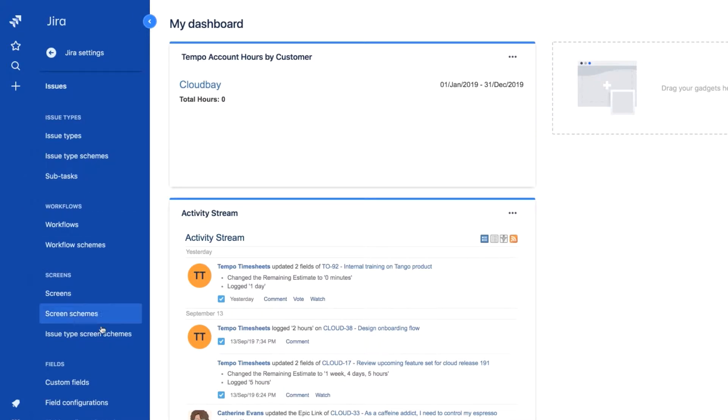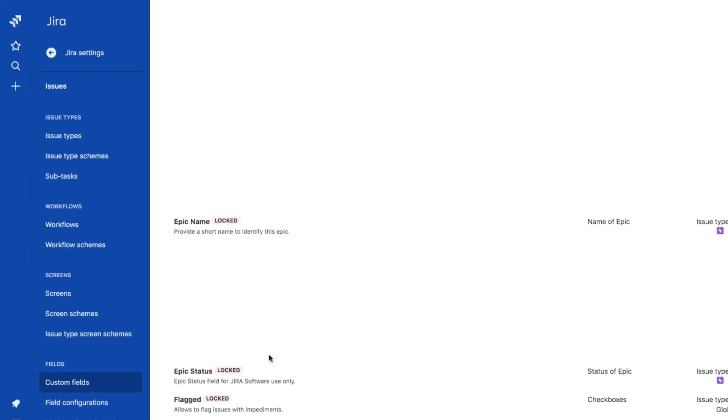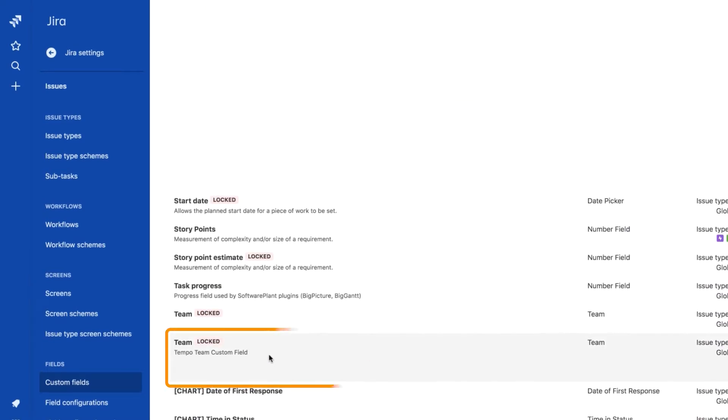Under Fields, they select Custom Fields and find the Tempo Team custom field.